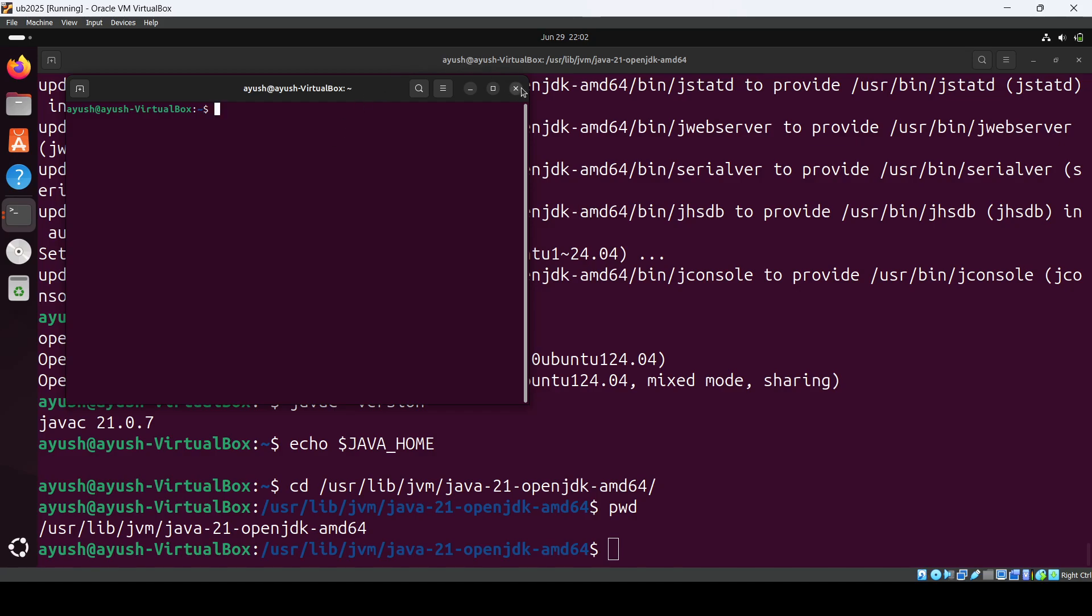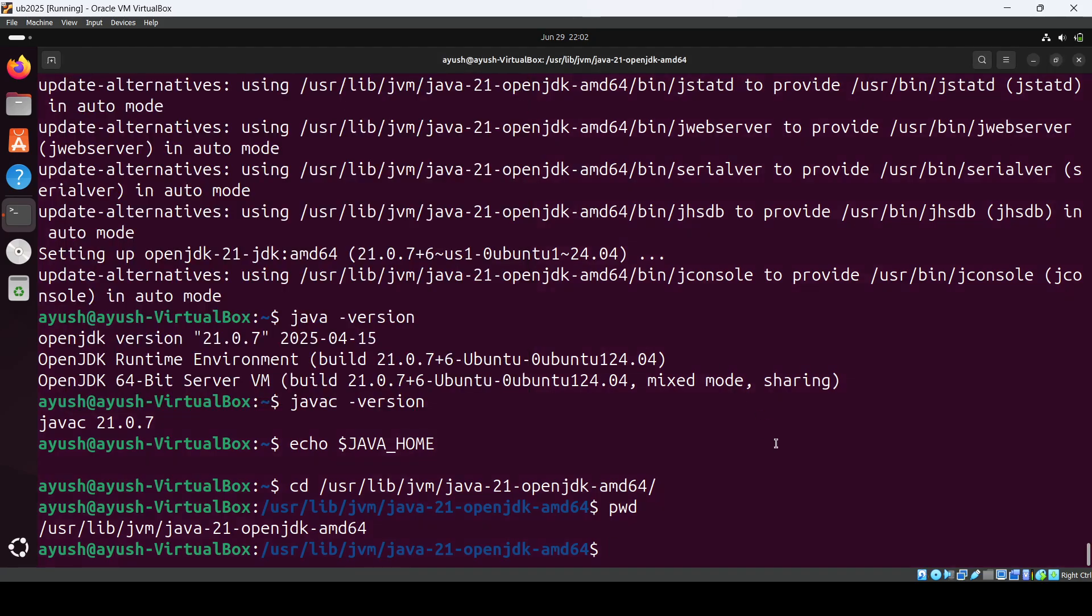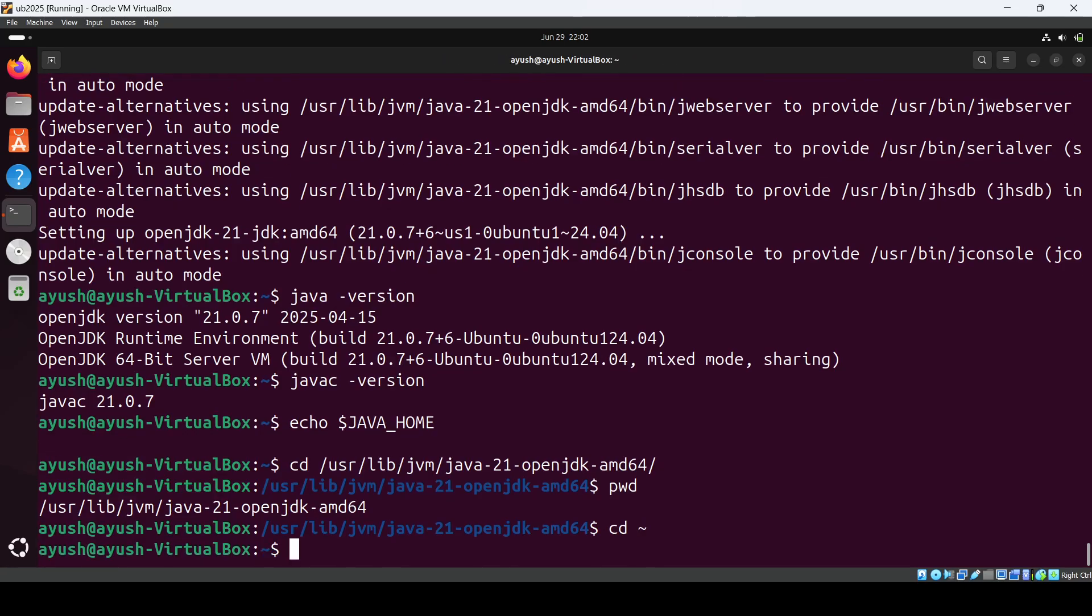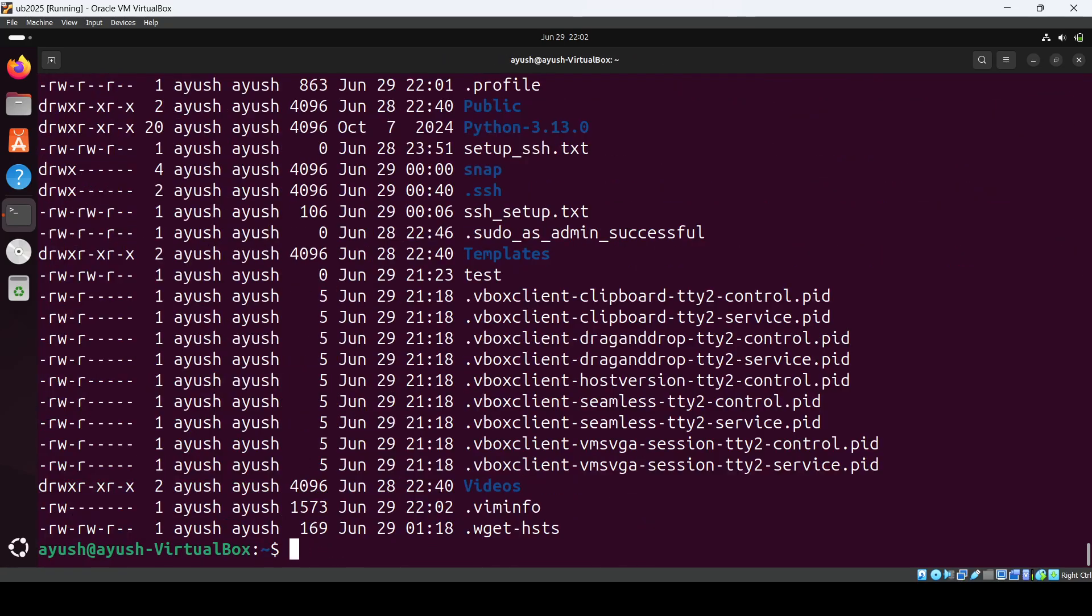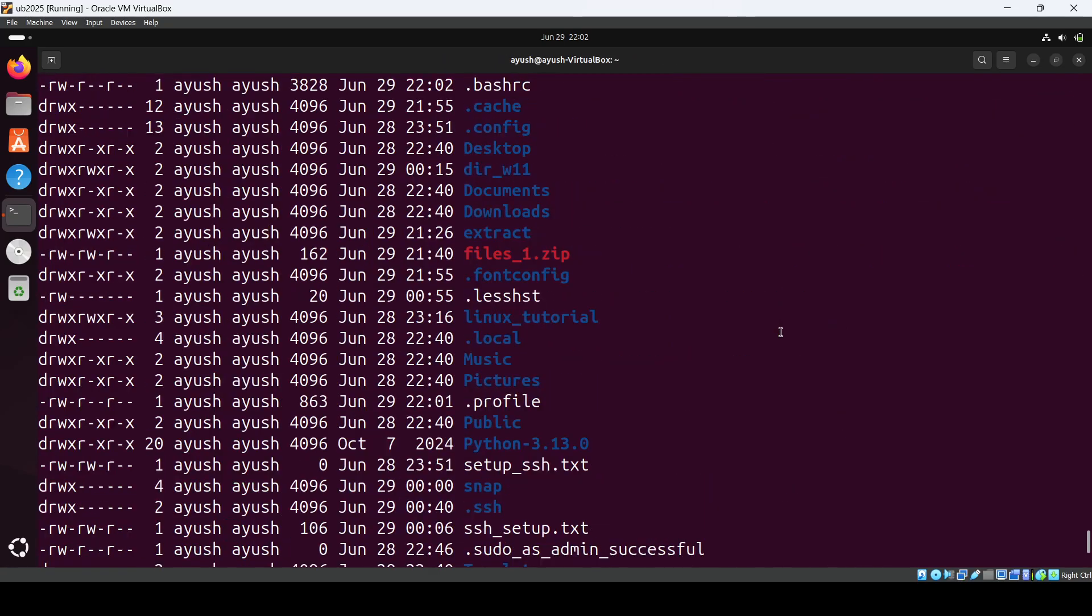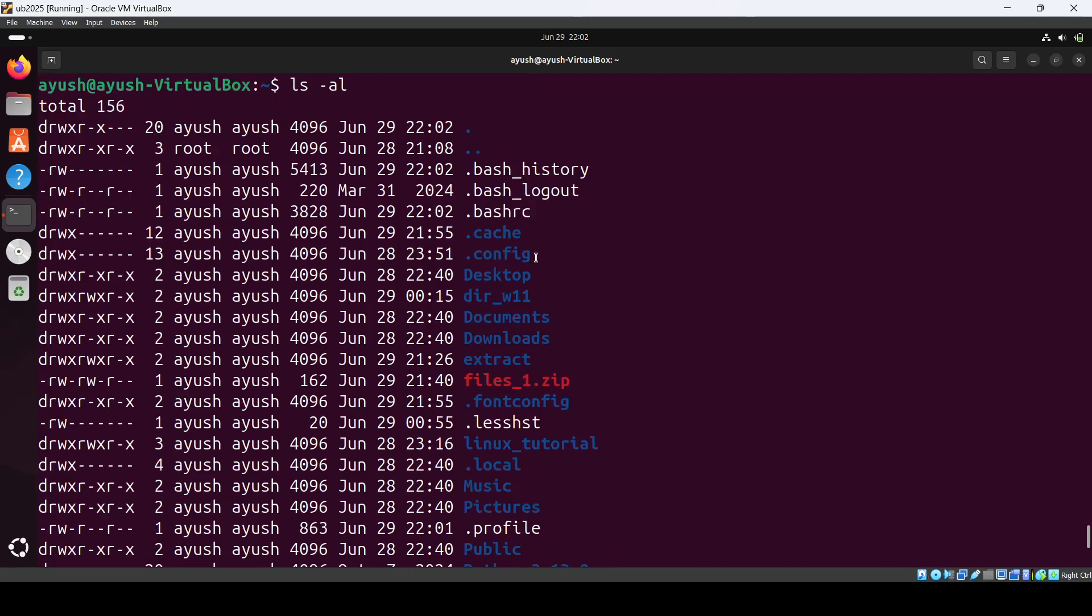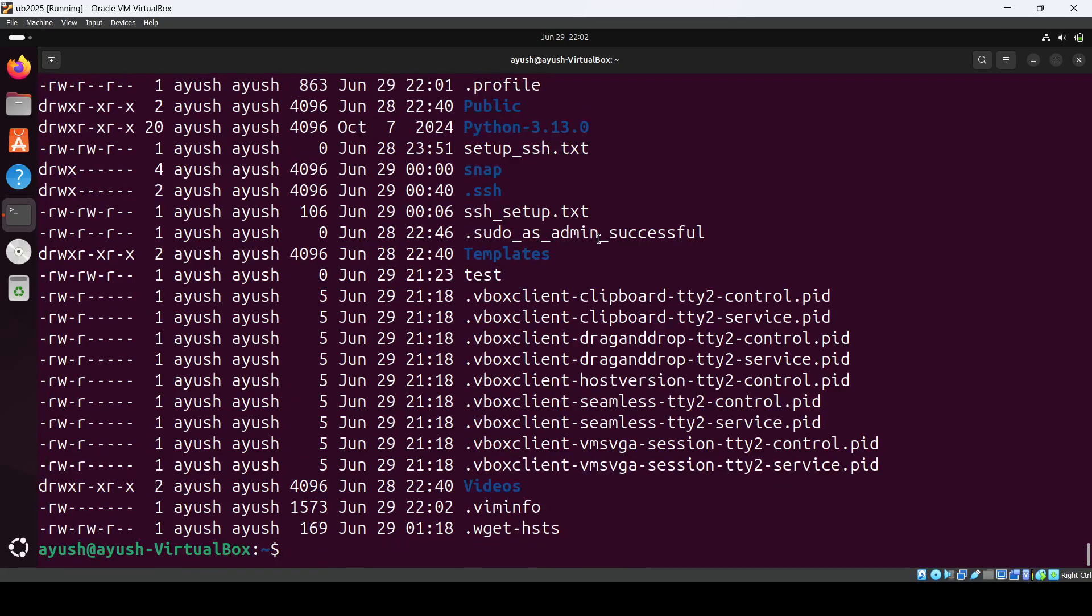In your bashrc file it will be present. Just go to the home, do ls -a, and here you will be seeing bashrc. In this way you can set the path as well. That's all guys for this video. I hope you didn't face any issue. If you have any issues or if you have anything in your mind, please ask us in the comment section. Thank you so much for watching. See you in the next one.